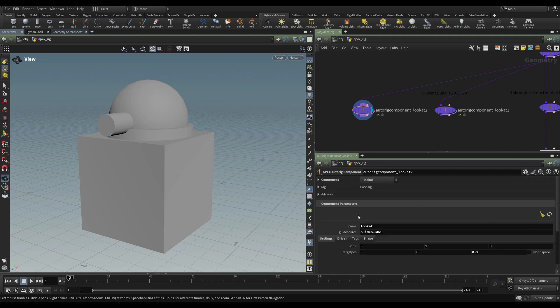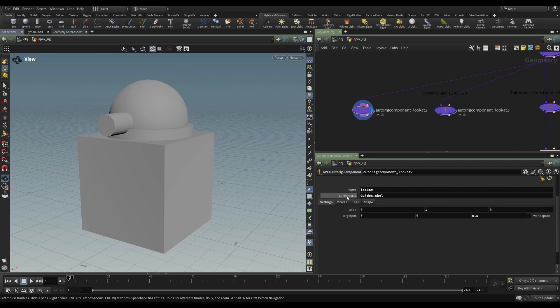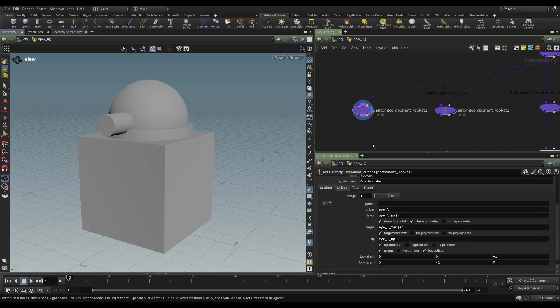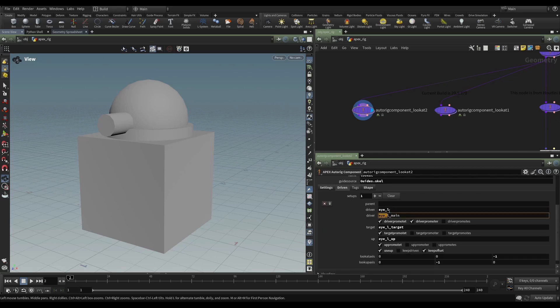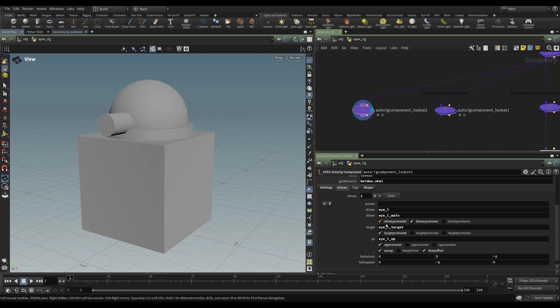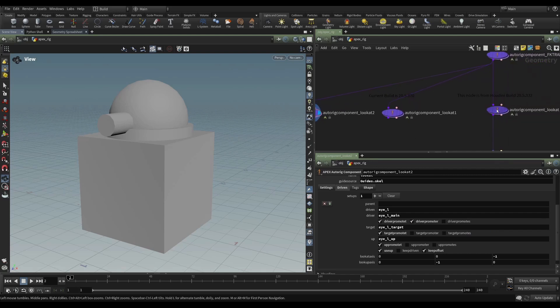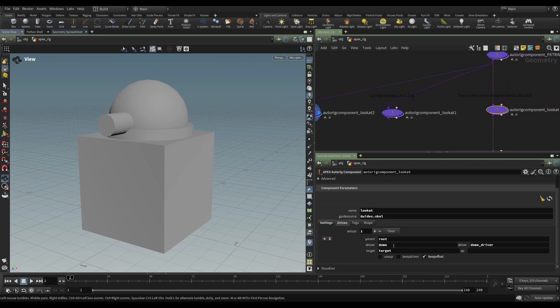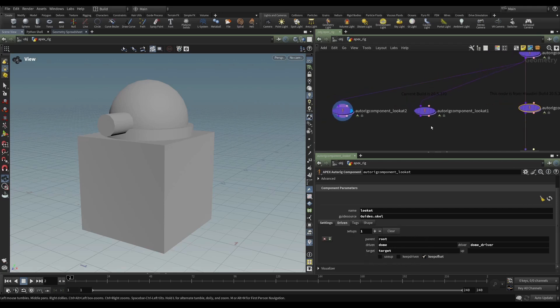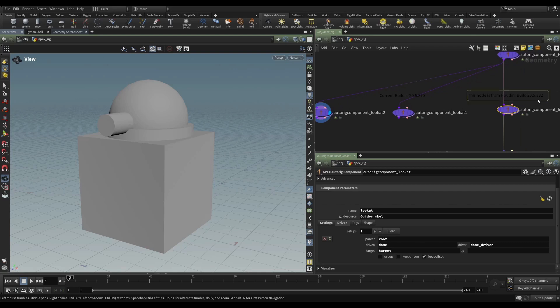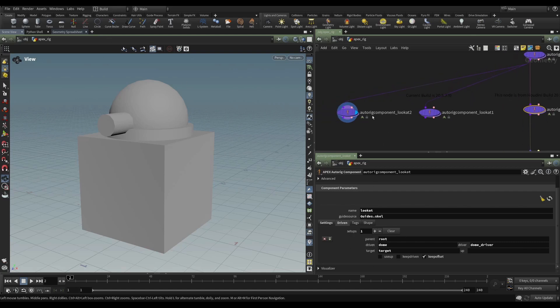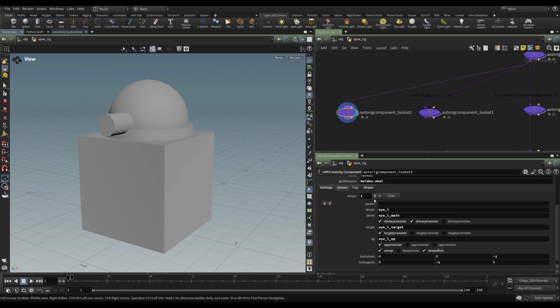So now we get the parameters. And they're just set to default. So we have in this look at component, some of these default parameters make reference to an I. These defaults might change in the future. But you can see that under driver, we have driver promote T, driver promote R, and driver promote S. So we're being given the opportunity to promote the components of this transform individually. But if we look at our original node, we don't have those parameters. So that indicates that in build 332, this is what the parameters look like. But in build 370, we have all these additional parameters.